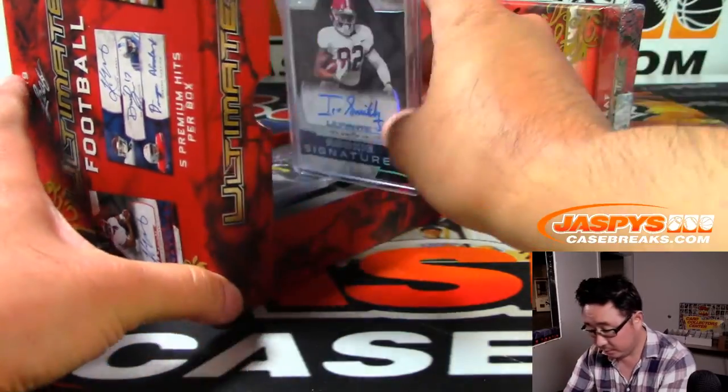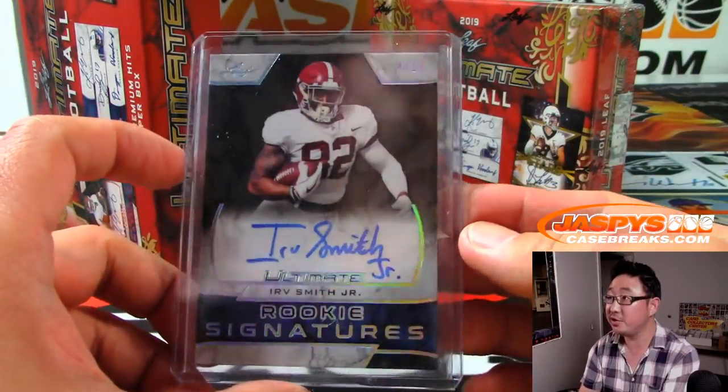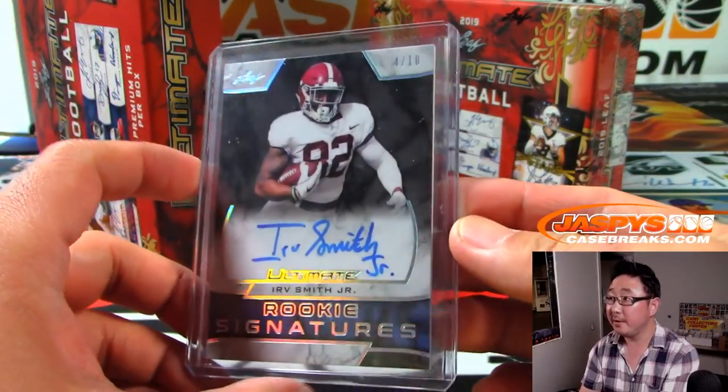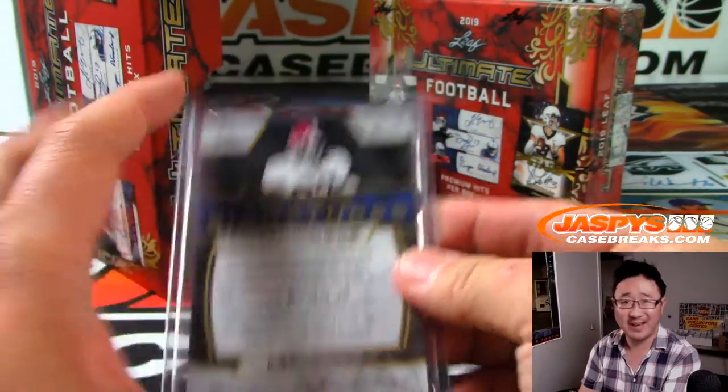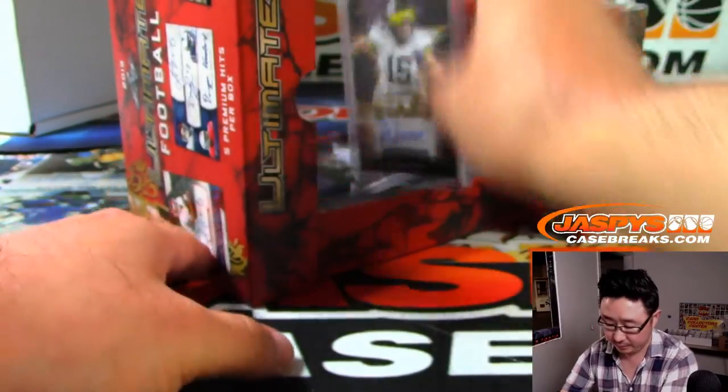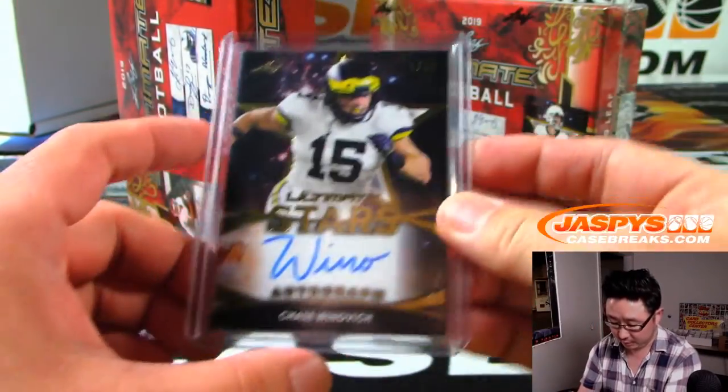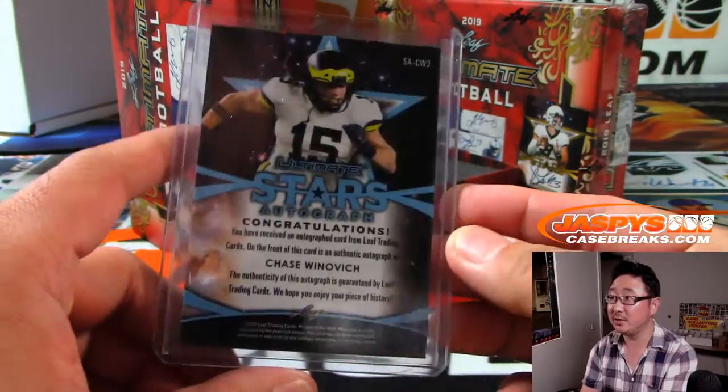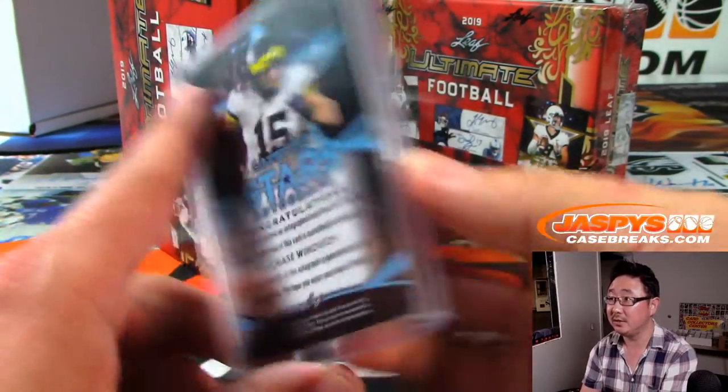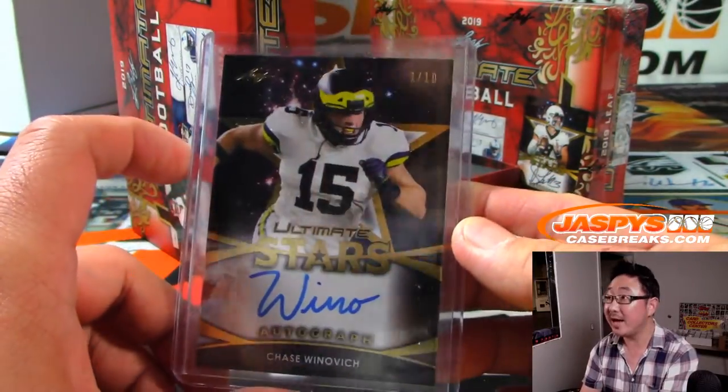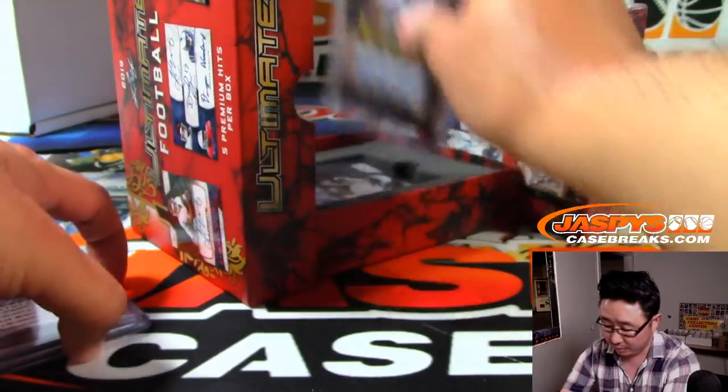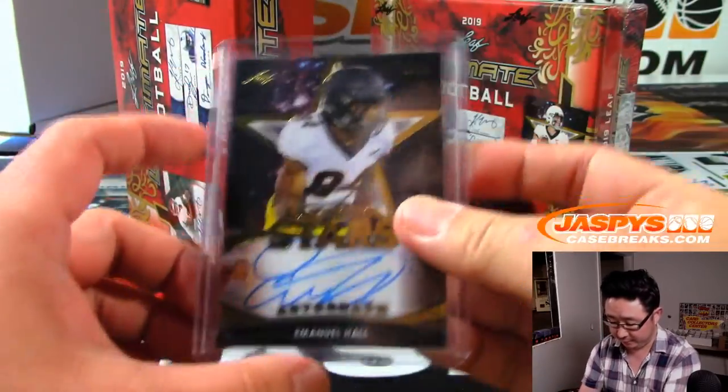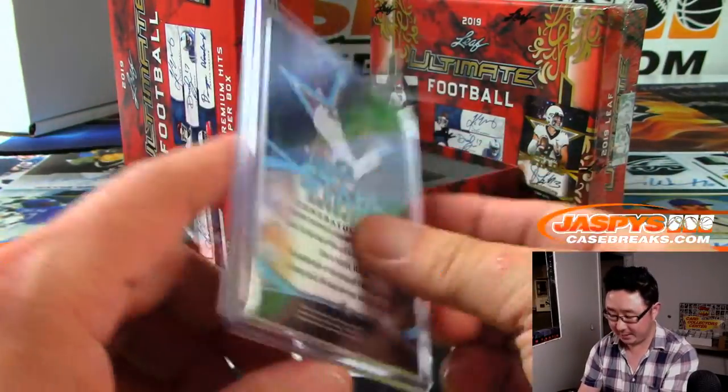All right. First we've got Irv Smith Jr., 4 out of 10. He's a Viking, I think, pretty sure. We've got Chase Winovich, 3 out of 10. Nice low number. We have Emmanuel Hall, 8 out of 10.